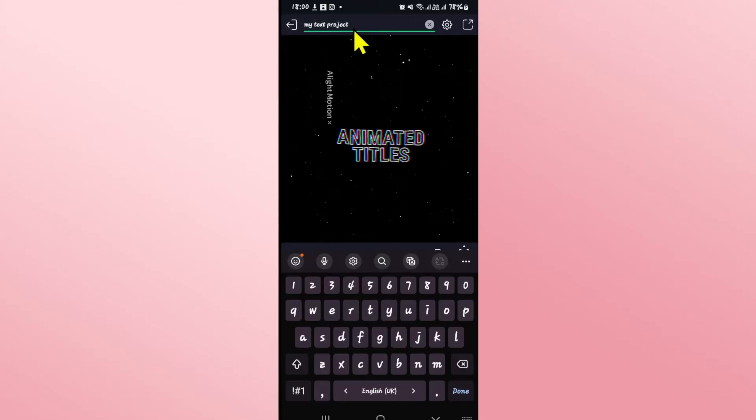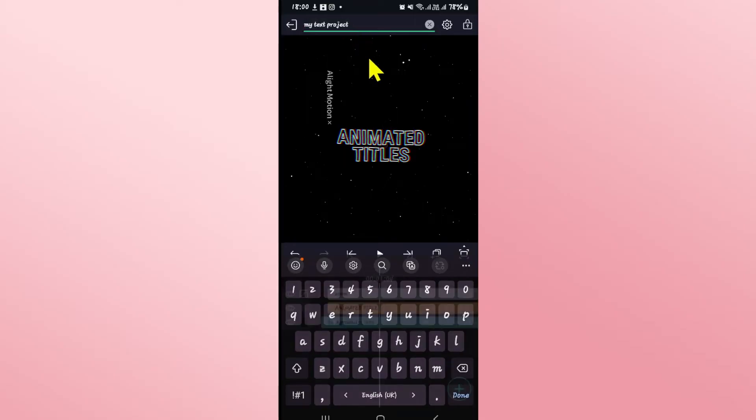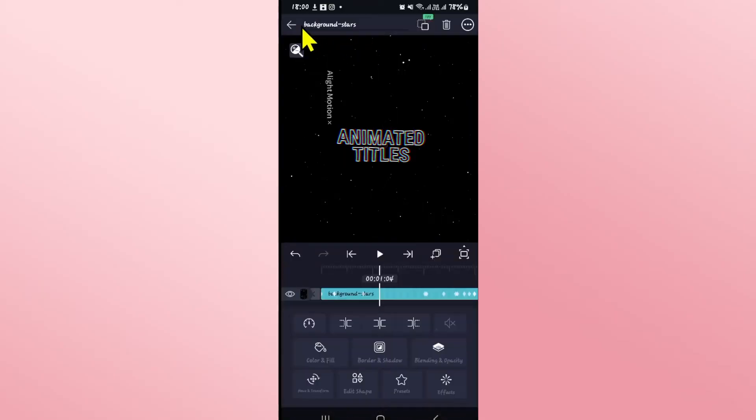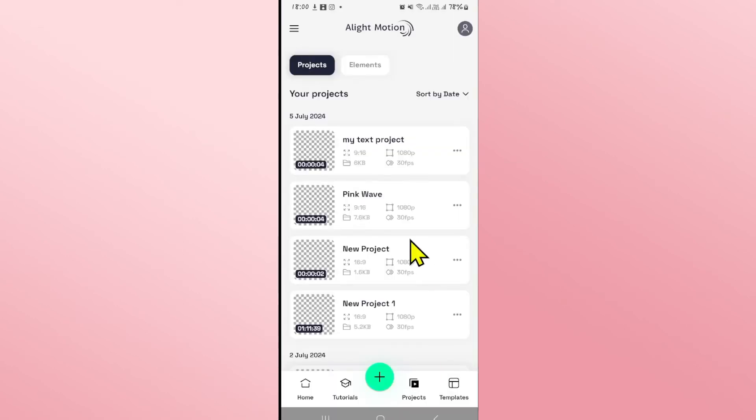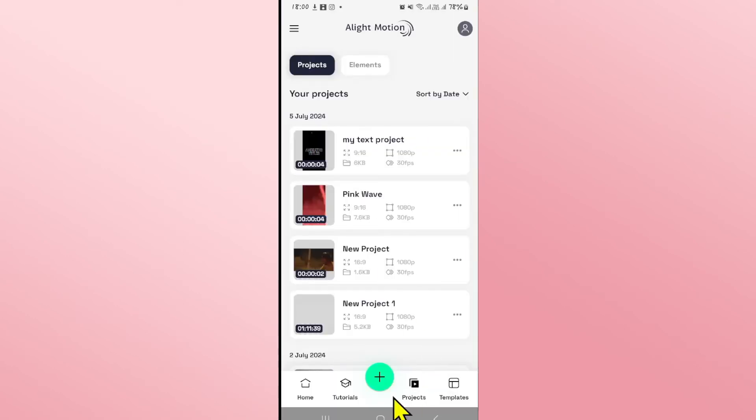After typing the name for your desired project, you can go back and exit this project. Now every time you open up the Alight Motion application, you will see this project underneath your projects menu, and there you have it.